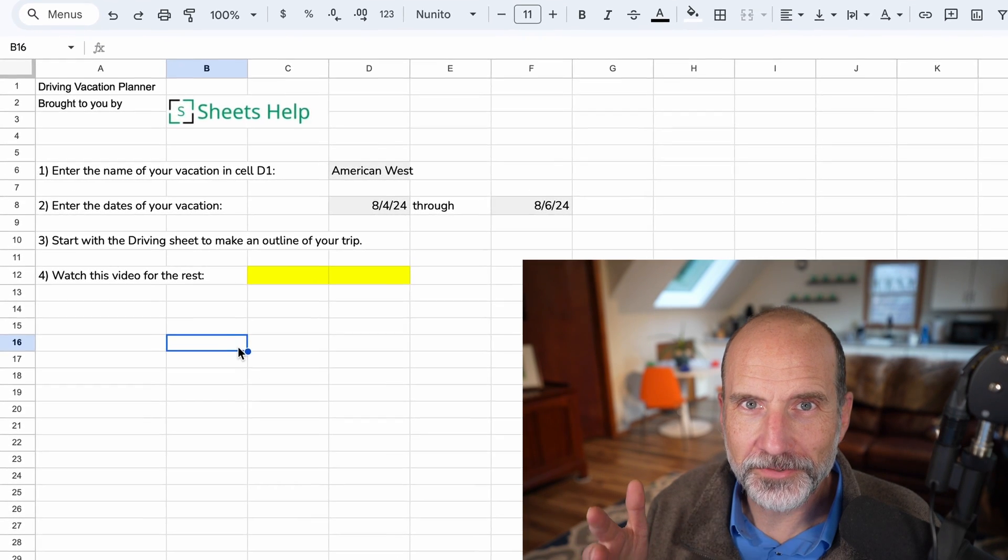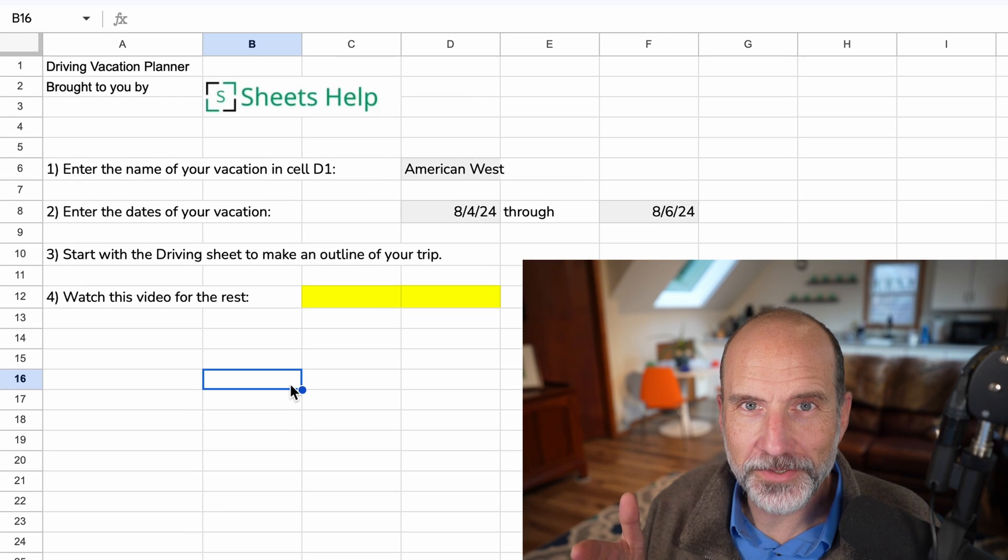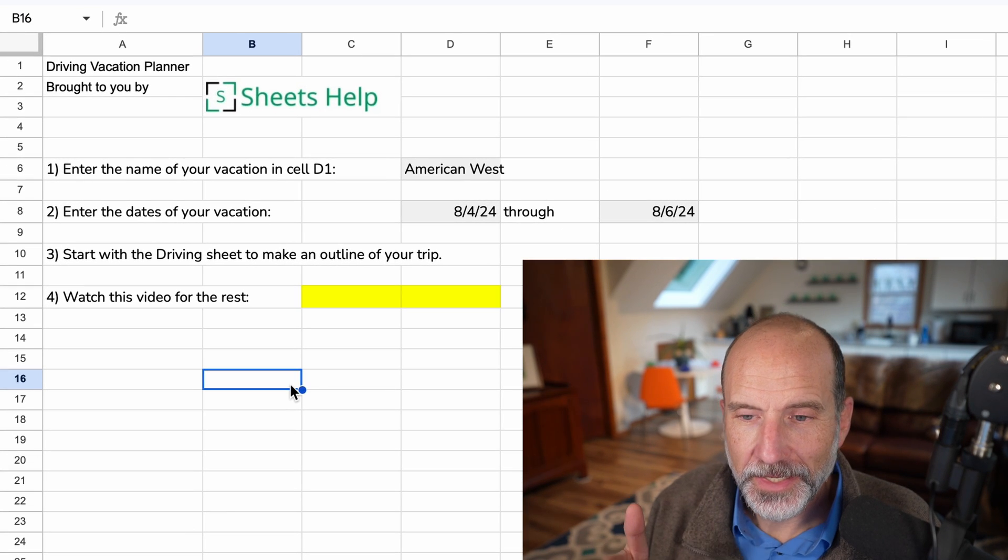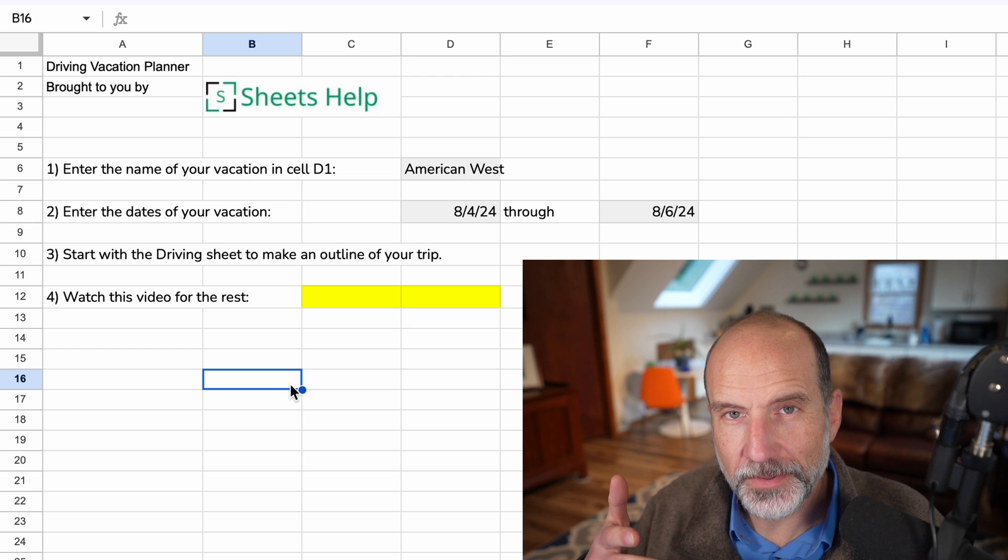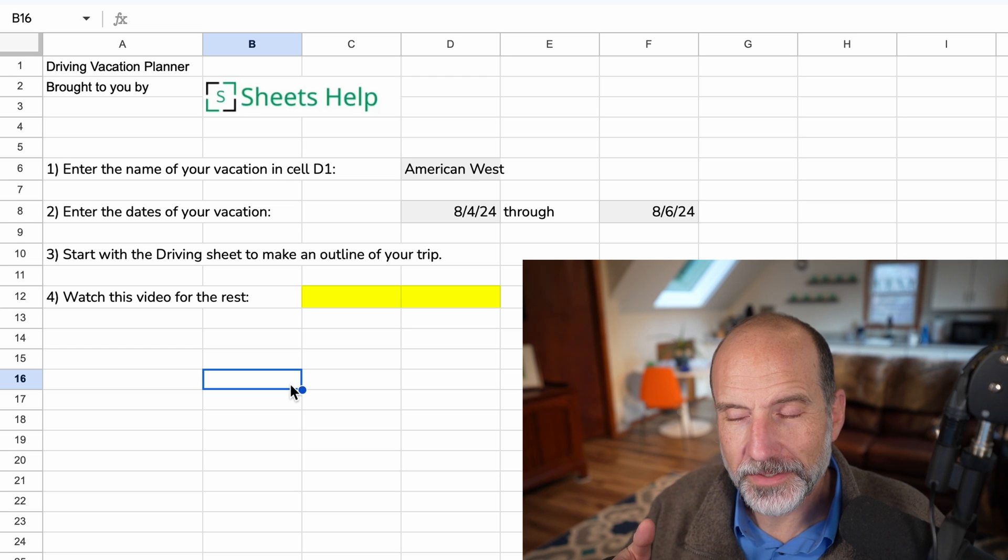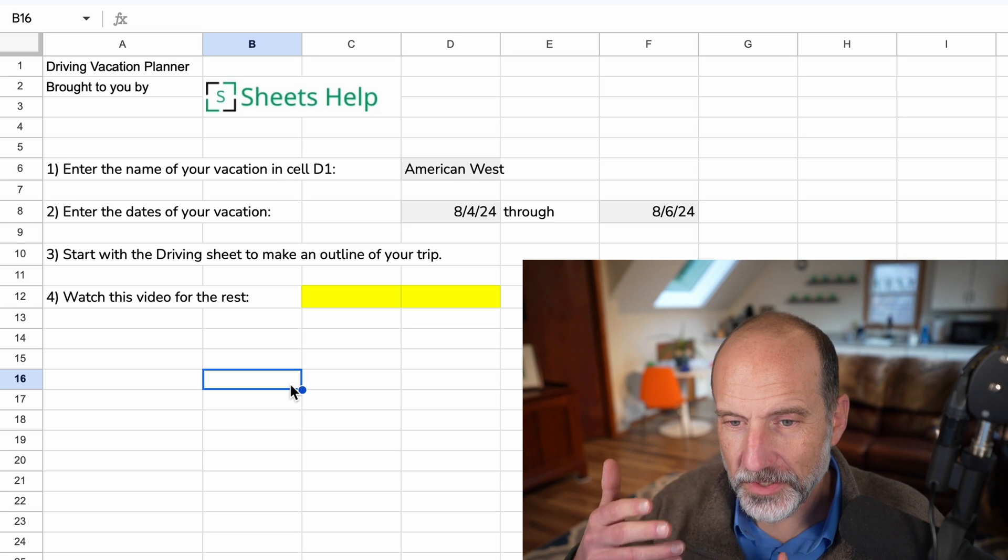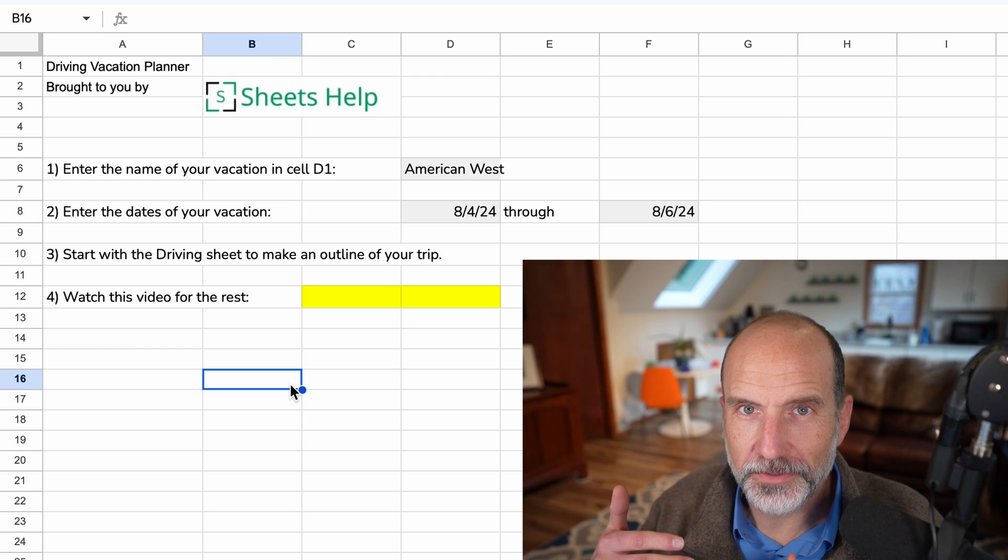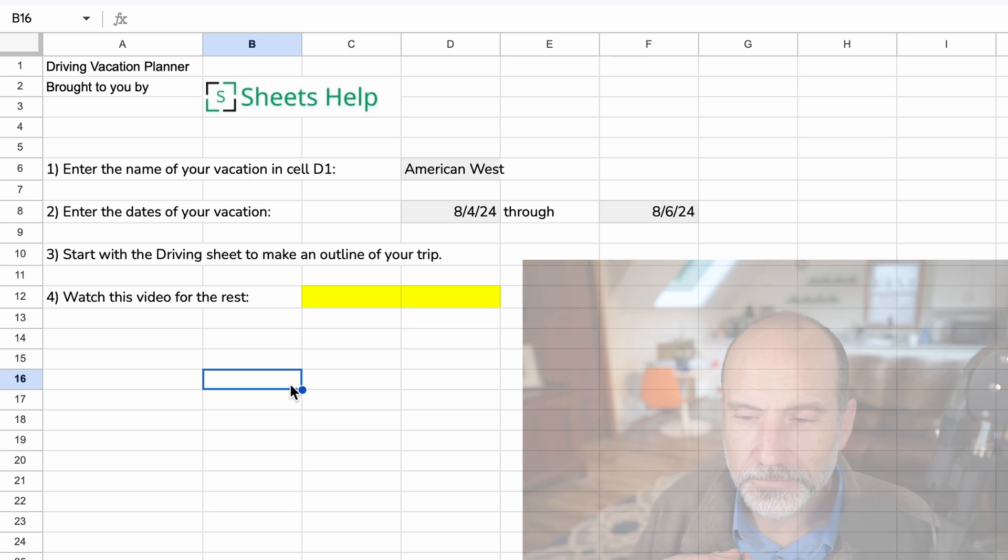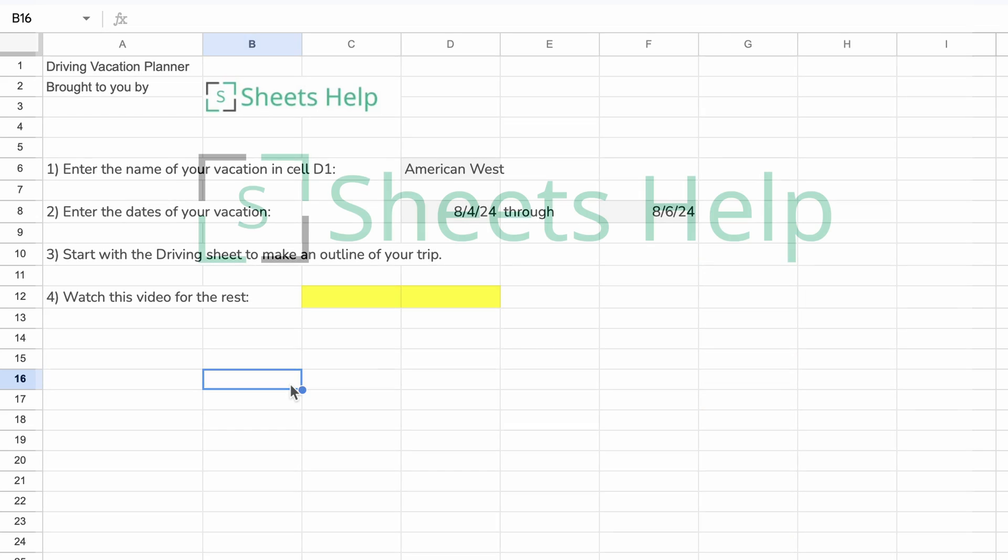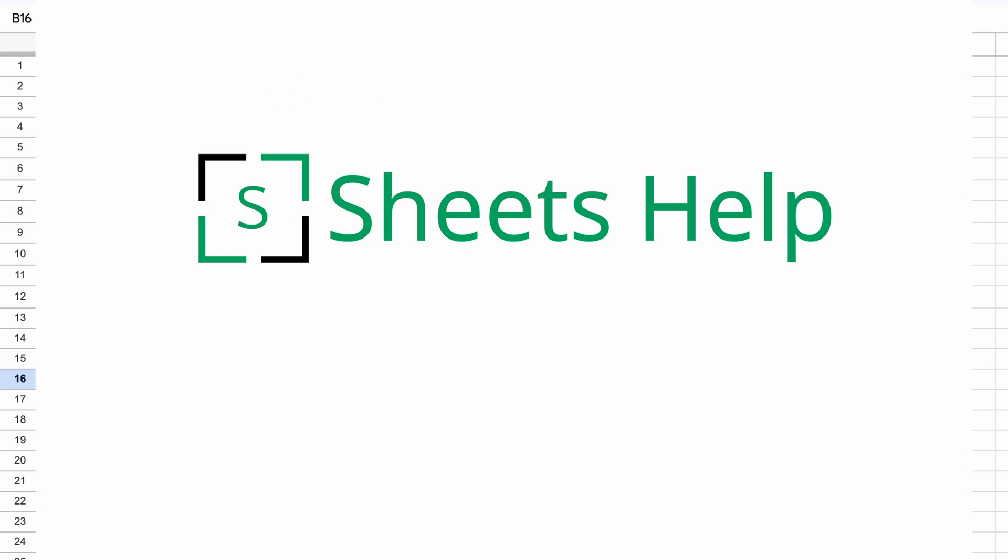All right, we're going to go over this driving vacation planner. It's designed to organize your trip before you go and then you can put in the actual expenses as you go along. And I'm Adam Steinfurth with SheetsHelp.com and let's just get into it.